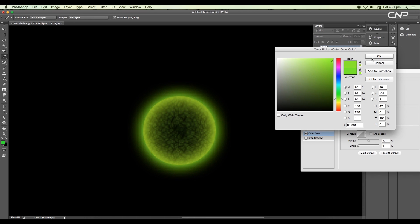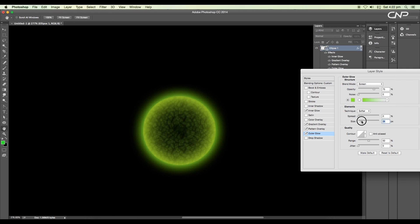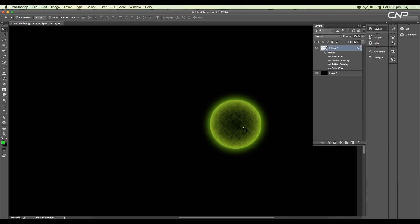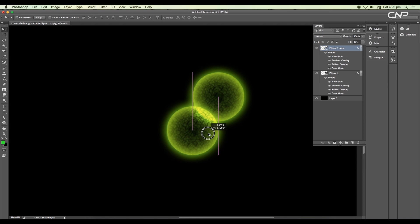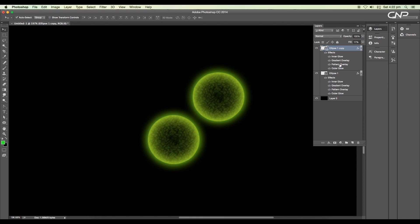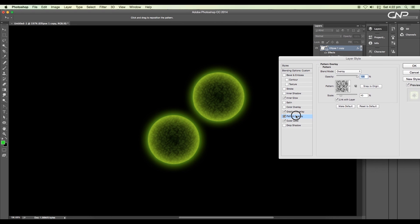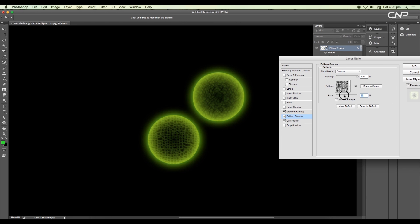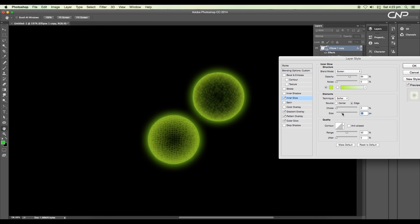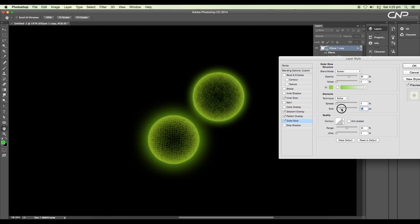Next, we'll create a duplicate of the sphere — click and drag with the Alt key pressed. For this duplicate, we'll change the pattern, so open the layer style panel and choose a different pattern from the library. Scale up the size and do some slight changes with all the other layer style options.